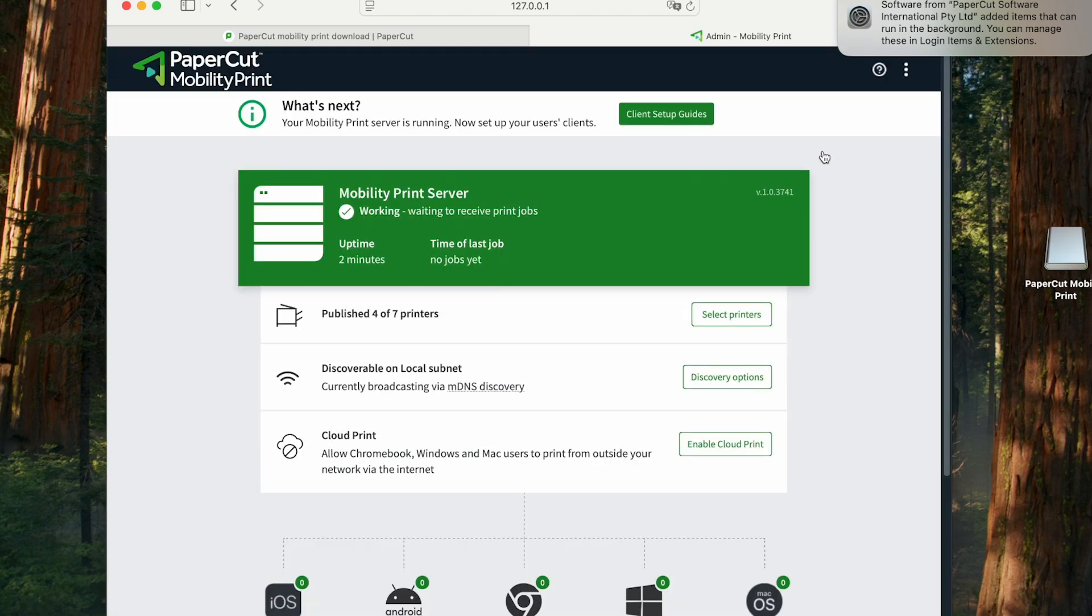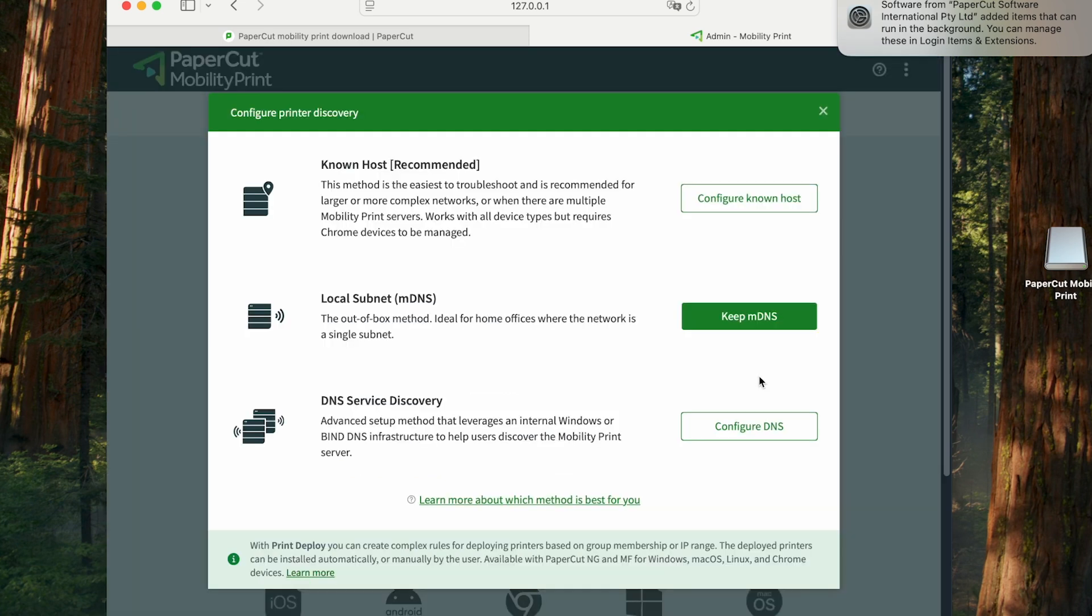Next, we're going to choose discovery options. Once we open this up, we get to see that there are a few different options available, including MDNS, which works with the same protocol as AirPlay, and is a good option for a small office home office.